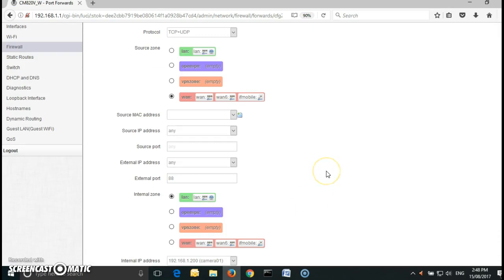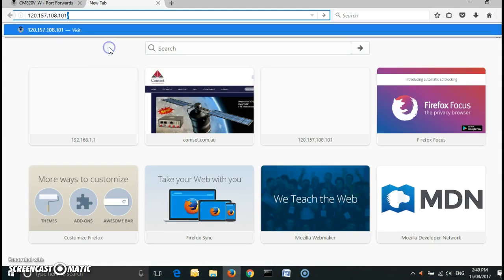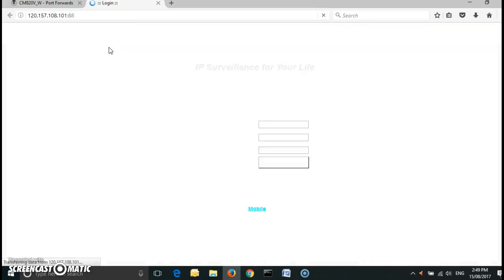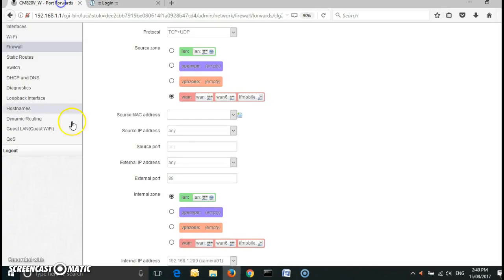Now again if I unplug my ethernet cable so now I am connected via Wi-Fi and paste and enter :88, so this is the WAN public IP :88, I should be able to access the IP camera and this is the GUI page of the IP camera so it's all configured.